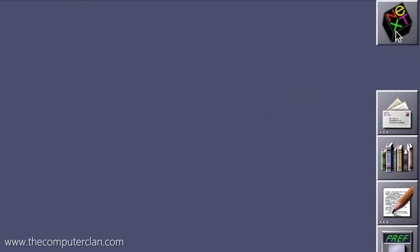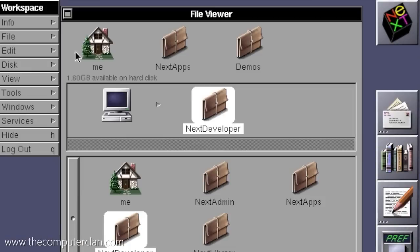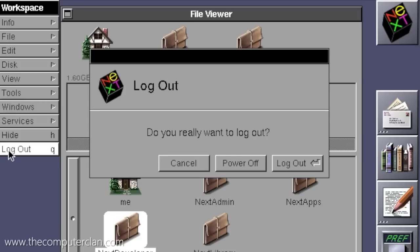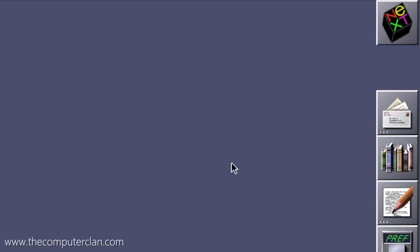So there you have it. A brief look at the operating system that never really succeeded, but it had the technologies that lived on in a system that millions and millions of people use today.